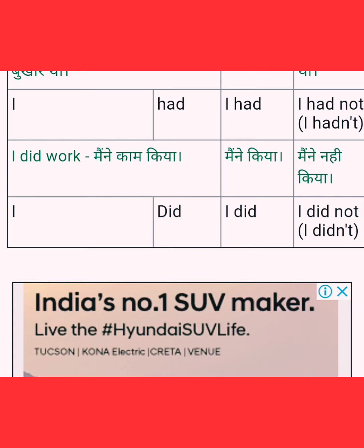Next: 'I did work' — mayne kaam kiya. Here 'I' is the subject and 'did' is the helping verb. Positive: I did work. The negative of 'did' is 'did not', short form 'didn't'. So: I didn't work — mayne kaam nahi kiya. You didn't walk, we did work.